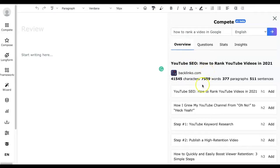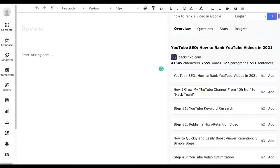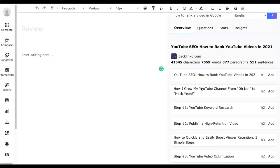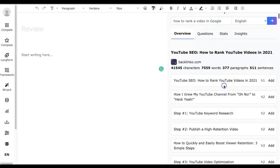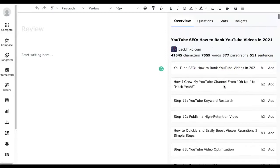In the result section, the first tab is the Overview tab. It shows the number of characters, words, paragraphs, and sentences. Along with that it also shows the heading tags used in that particular article. You can expand the outline and check the content inside.